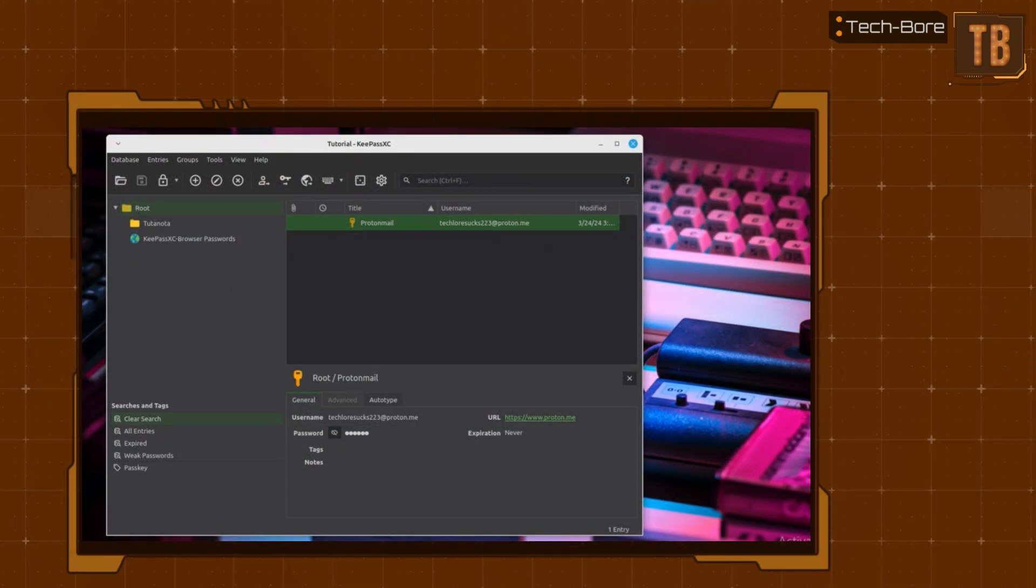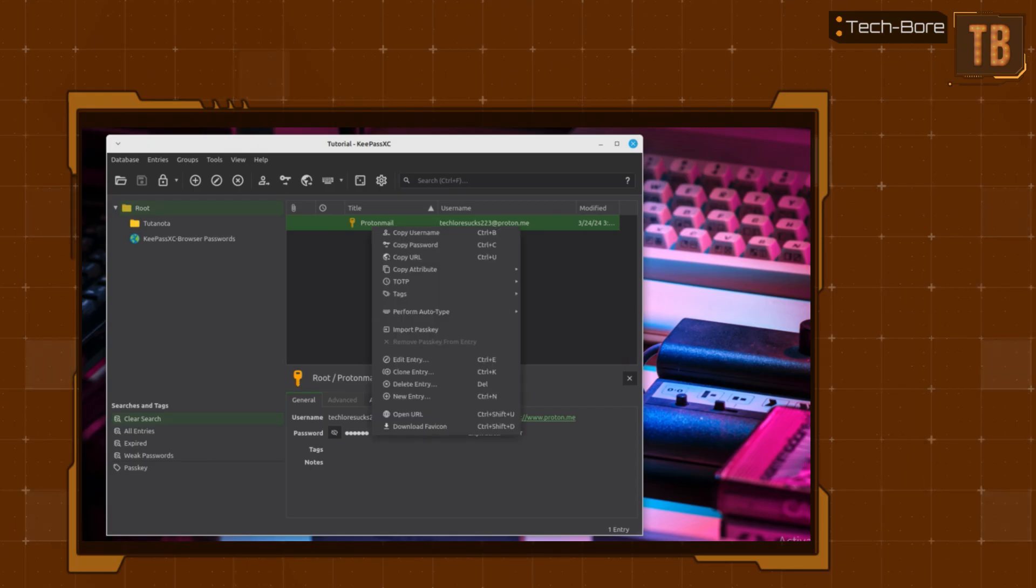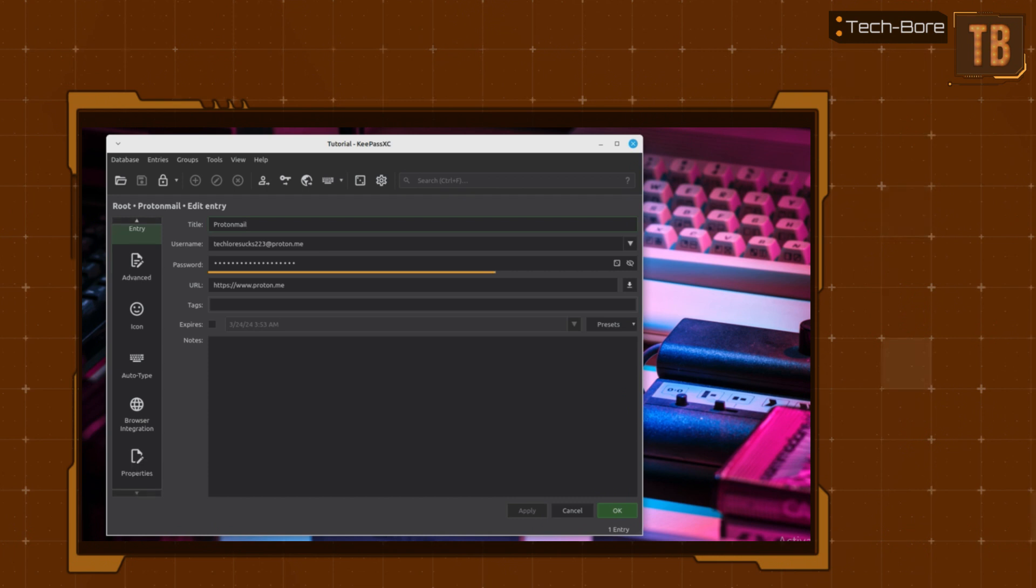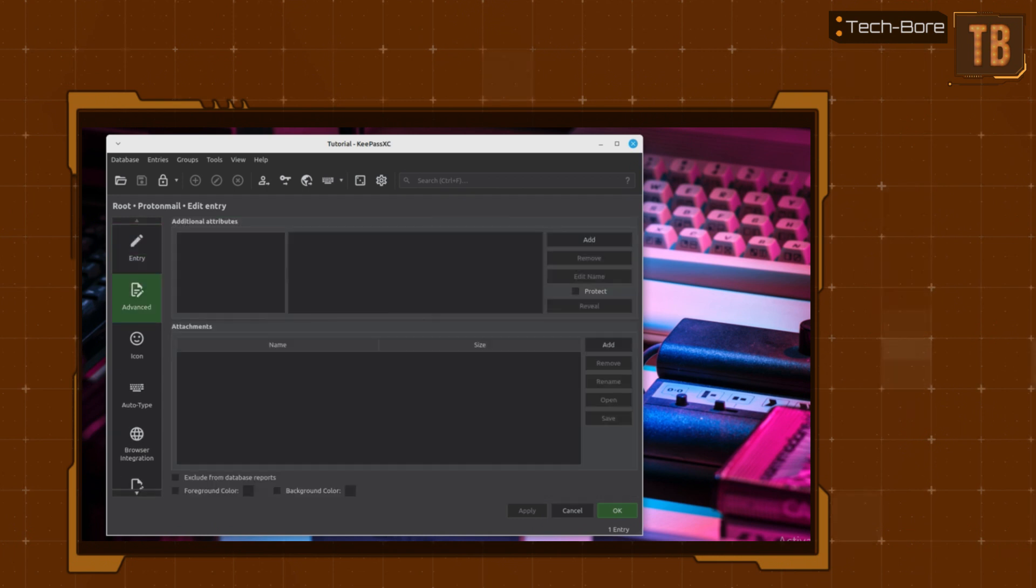Simply open your KeePass database. Right-click and select Edit Entry. In the left panel, select Advanced. To attach a file, simply click the Add button.